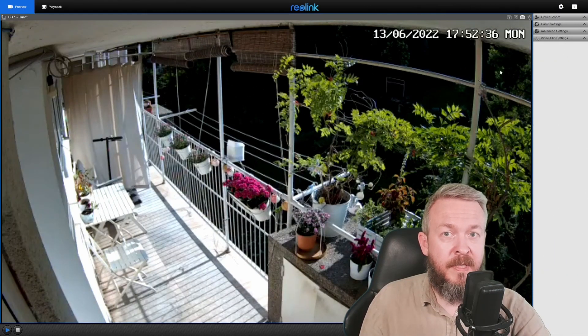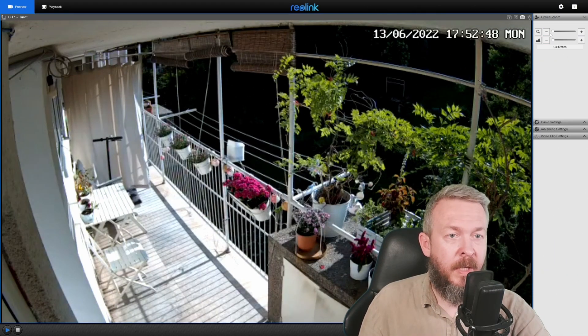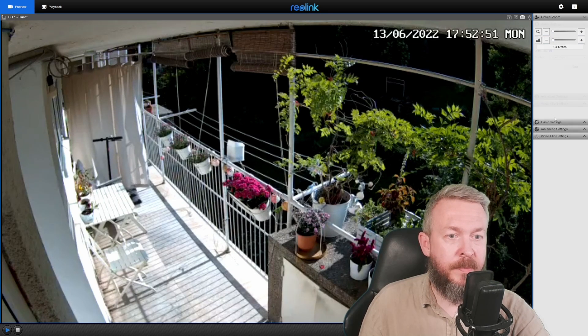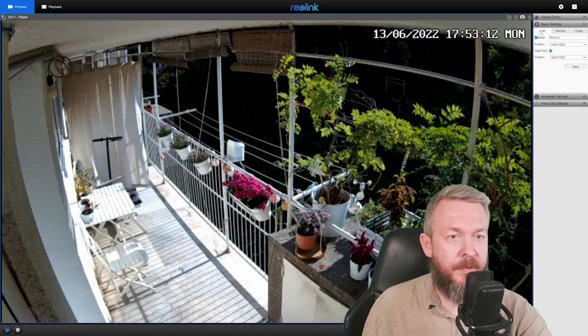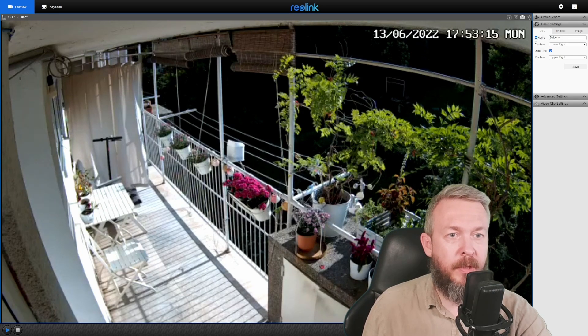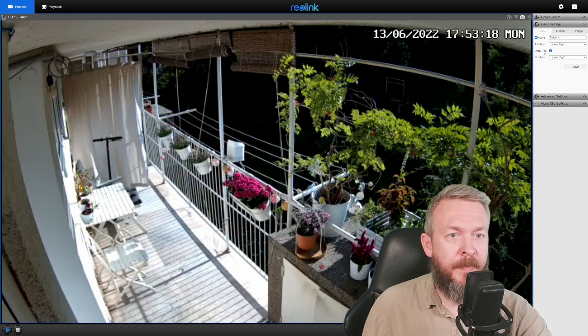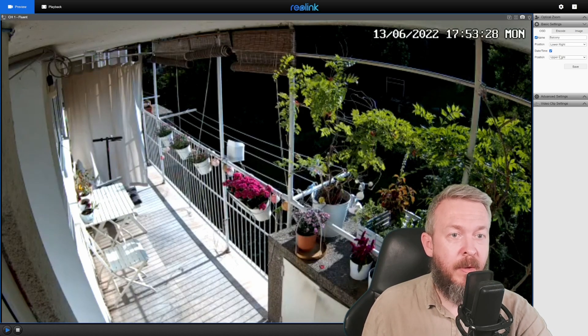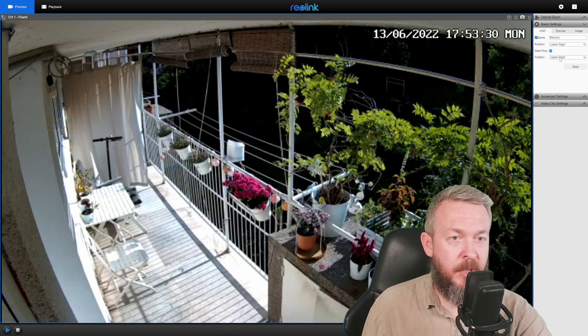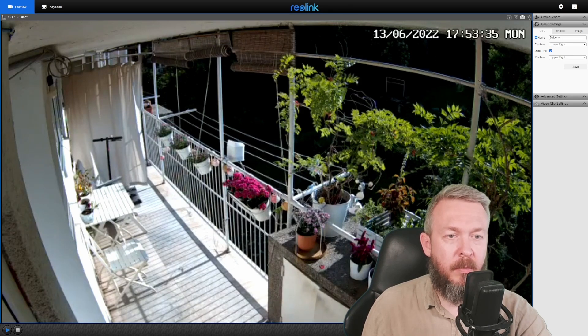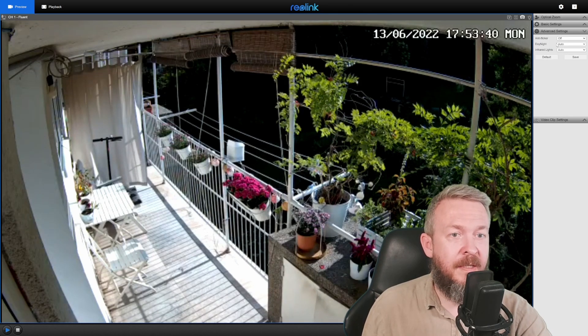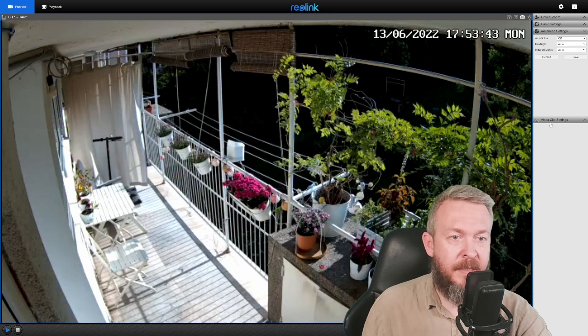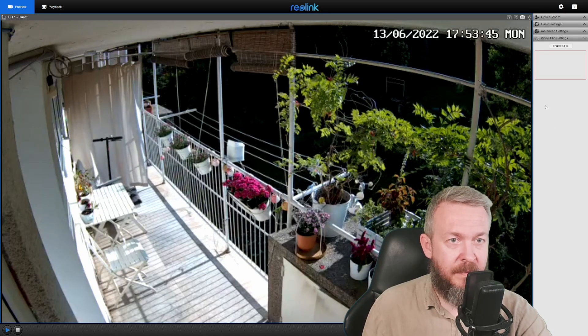User interface for Reolink hasn't changed. Here we have option to control zoom and focus. In the basic settings, we have on-screen display where you can name the camera, toggle it off, position the name of the camera, allow or disable date and time stamp with ability to change the position. For me, this is upper and lower right. Then we have advanced settings, anti-flicker, day-night, infrared lights and video clip settings.